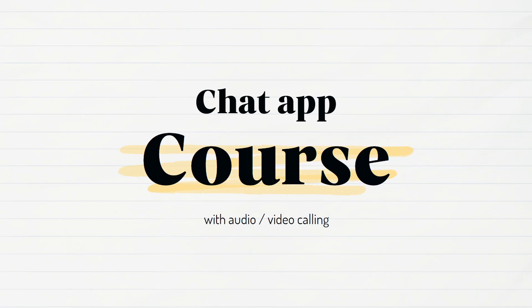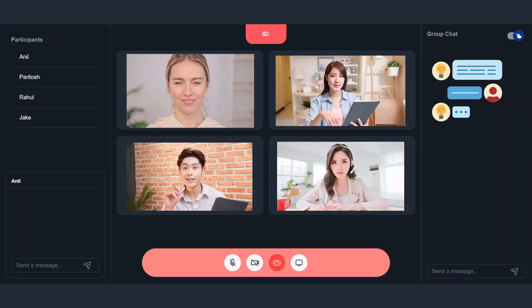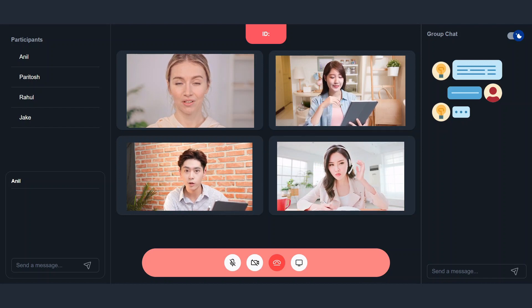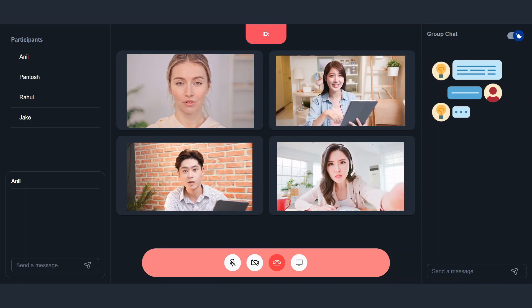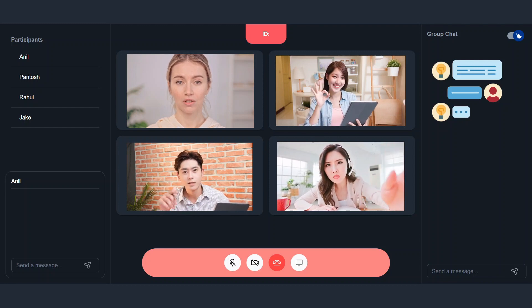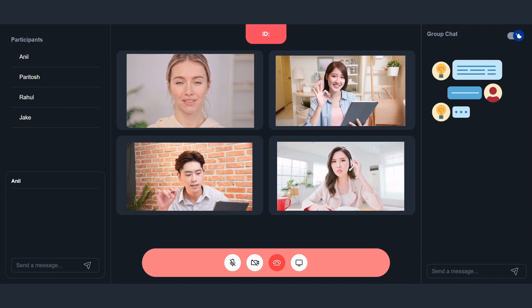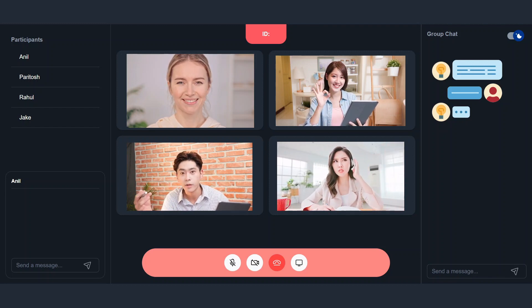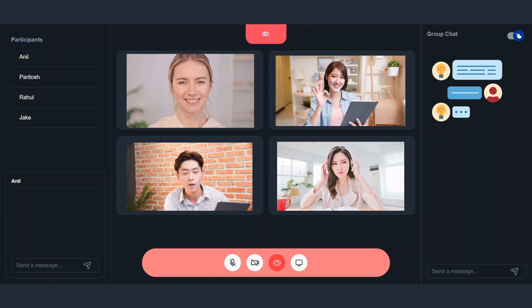Hello everyone and welcome back to our chat app course. In this course we are also going to implement audio and video calling with the help of WebRTC. We're going to build this kind of application in which up to four users will be able to join the meeting room and communicate with the help of audio and video call.